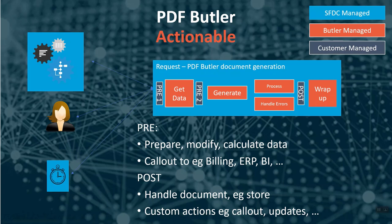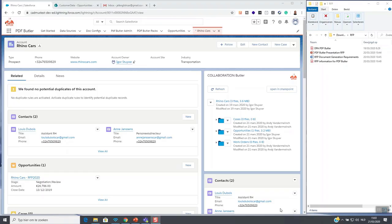These were the slides let's continue with the demo in Salesforce. Collaboration Butler is a lightning component that sits inside our lightning page. You can put it everywhere you will see that I use it in different places. This is of course configurable.